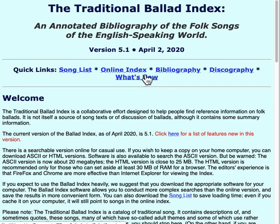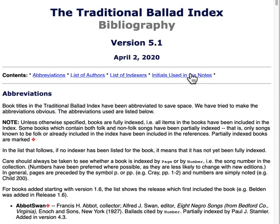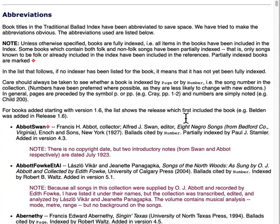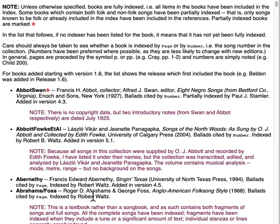The bibliography and the discography are pretty straightforward. Clicking on the bibliography will show you the list of all the book abbreviations in the index, because we use abbreviations to keep the text relatively short. So if you look up a song and it has a reference to, say, Abernathy, you'll know that's a reference to Francis Edward Abernathy's "Singing Texas," published in 1994. Songs in this book are cited by page, so the index reference will have a page number. This is in contrast to books like Child's English and Scottish Popular Ballads, where we cite by ballad number — the Child number.